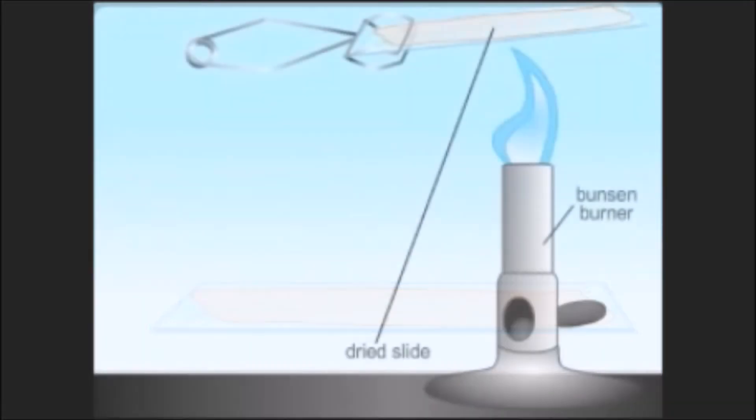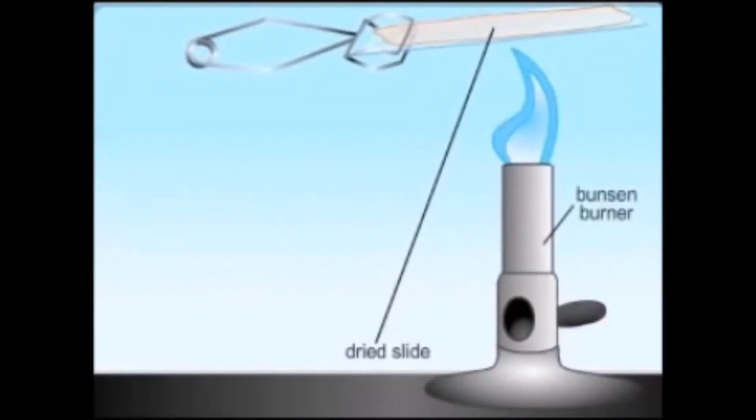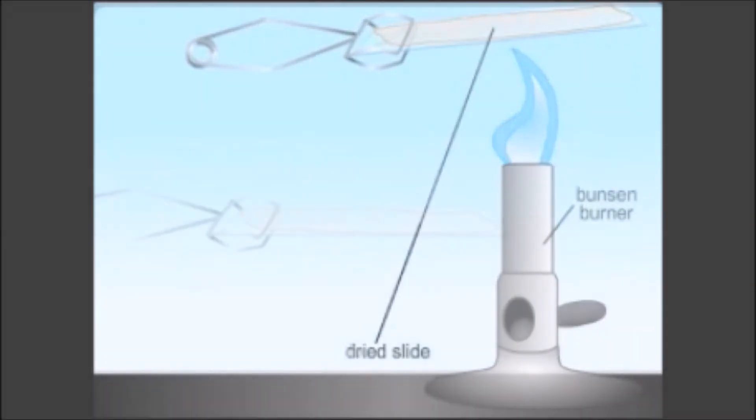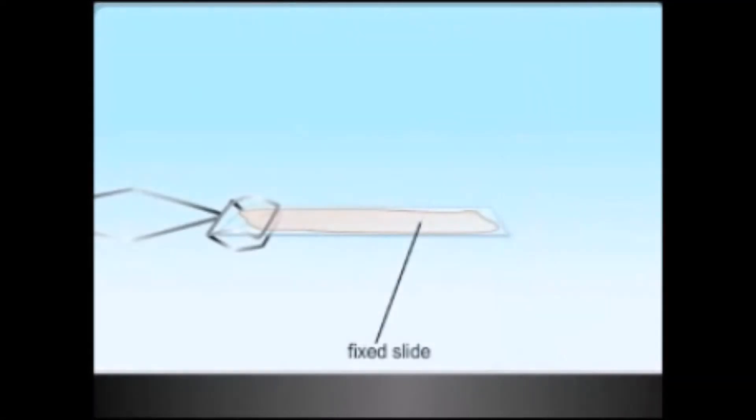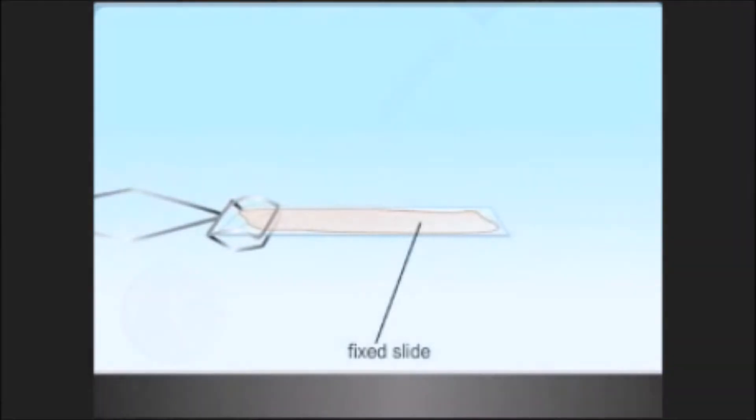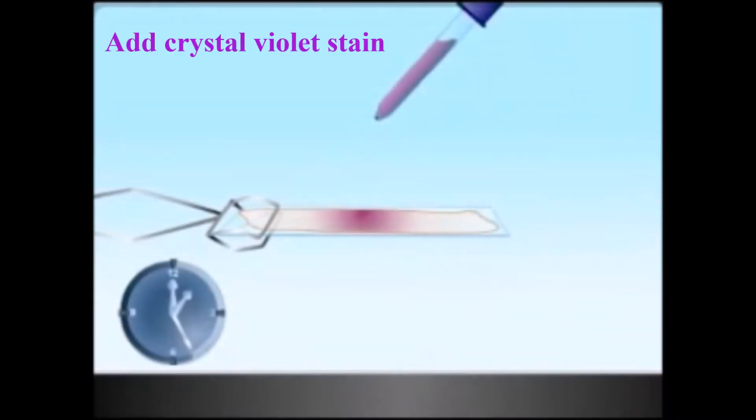Air dry the culture and fix it over a gentle flame while moving the slide in a circular fashion to avoid localized overheating. The applied heat helps cell adhesion on the glass slide to make possible the subsequent rinsing of the smear with water without significant loss of the culture. Heat can also be applied to facilitate drying the smear. Add crystal violet stain over the fixed culture.